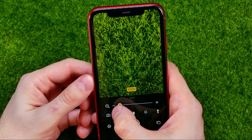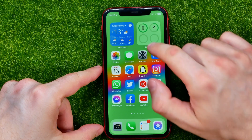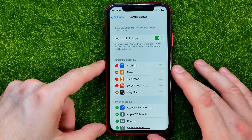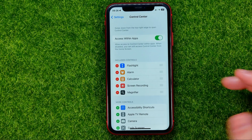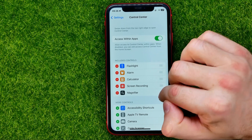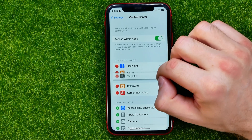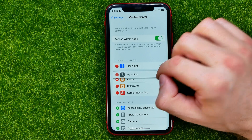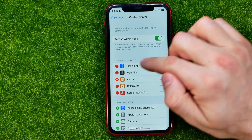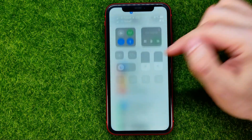We can use the magnifier feature to zoom in on an object. Also, in Settings we can change the order of these shortcuts simply by dragging them up or down, and that will also change the position of the shortcut in the Control Center.